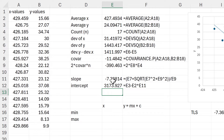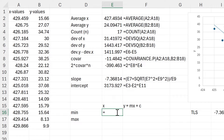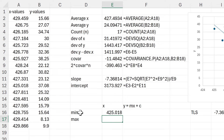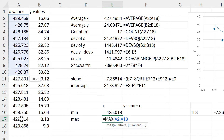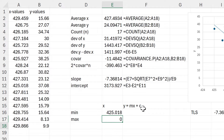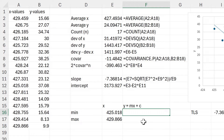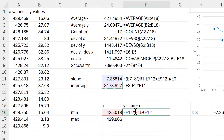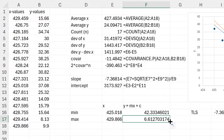Now I have the slope and the intercept. I want to plot this trend line, so I'm going to calculate the minimum of all of the X values and the maximum of all of the X values. Then I can use this equation — the slope times the X value plus the intercept — making these absolute cell references so I can drag the formula down and calculate the same thing for the X maximum.